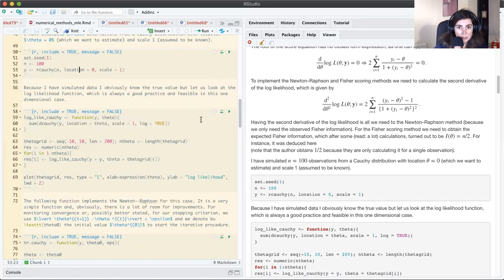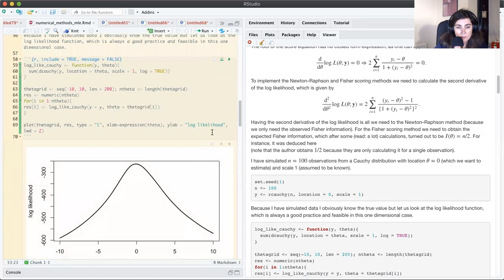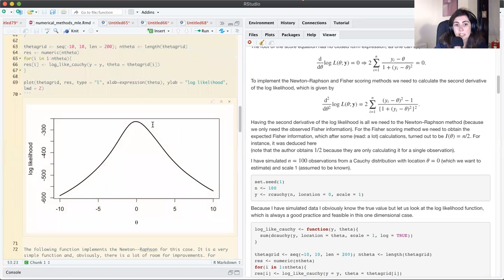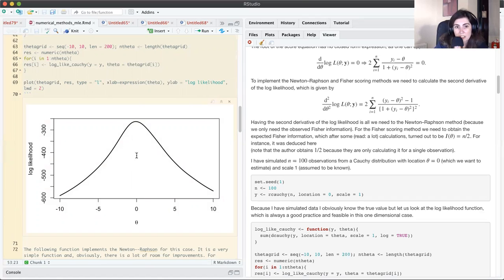Looking at the log likelihood plot, I know the true value of theta is 0. With only 100 observations my estimate will not be exactly 0 but should be close. Indeed I can see that the maximum of the log likelihood is located very close to 0.